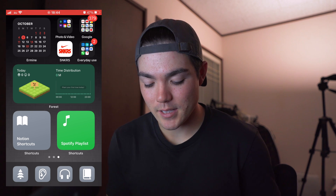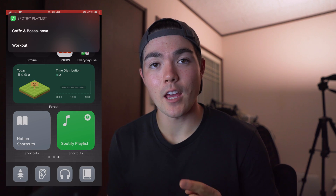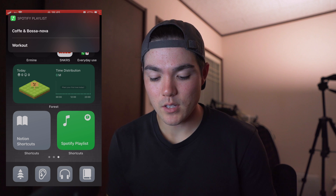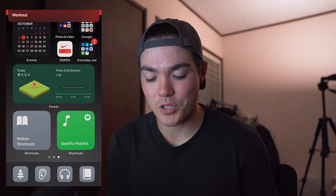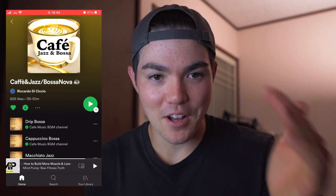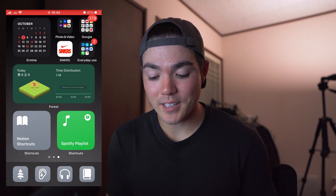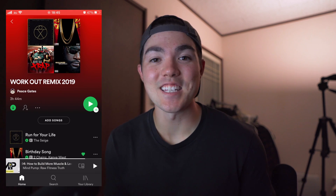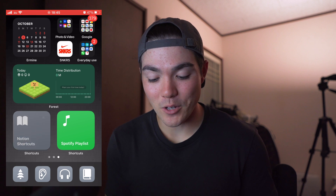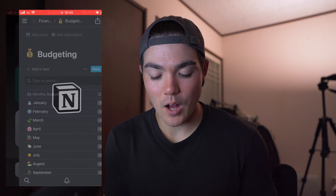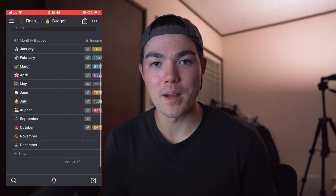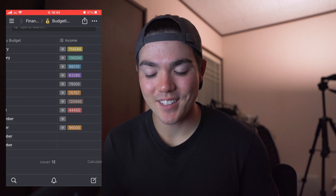Another example is my Spotify playlist. So if I tap on Spotify playlist, I can go to my playlist straight away. For example, I can go to my Coffee and Bossa Nova playlist, which is right here, and it will take me straight to my study Coffee and Bossa Nova mode. I can also go to my workout playlist — Workout Remix 2019. And if I want to go to my Notion shortcuts for budgeting and stuff, I'll just go there and do my budgeting. This feature works with any app that allows copying a URL. So I'll show you guys how to make this widget.